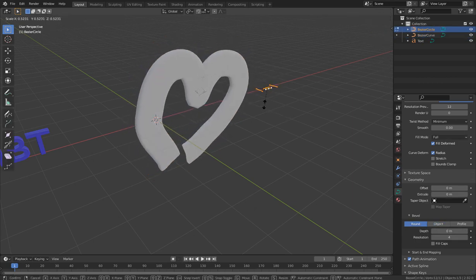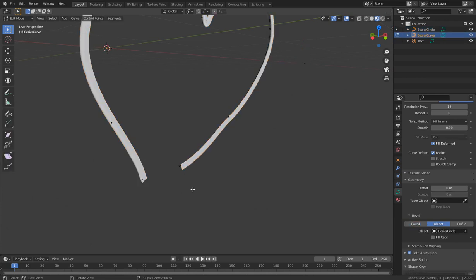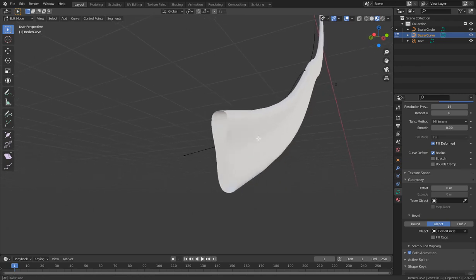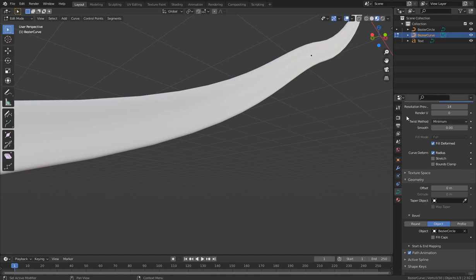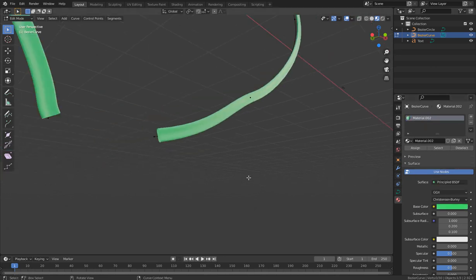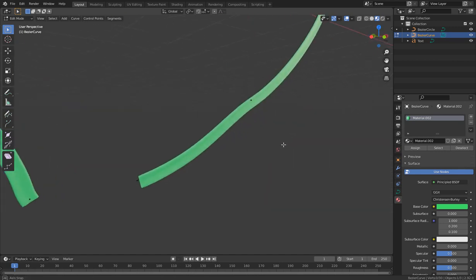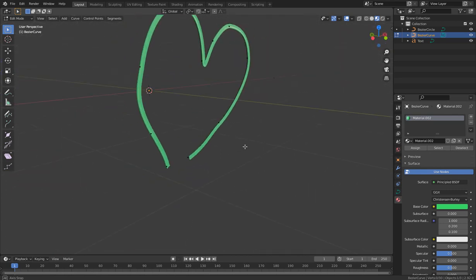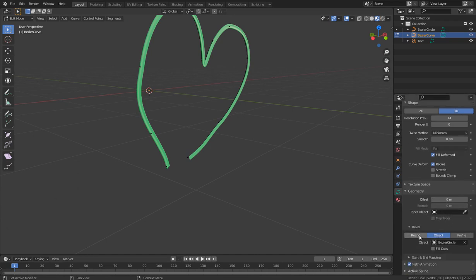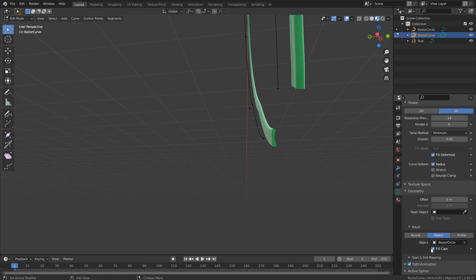The curve is now mimicking that circle object as its bevel profile. I'll go to Edit Mode and scale the circle down to fit better. You can see how the curve now takes the shape of that bevel object. I'll add a material so you can see it better. You see it looks just like that object profile. We can also enable Fill Caps so the ends of the curve are filled.